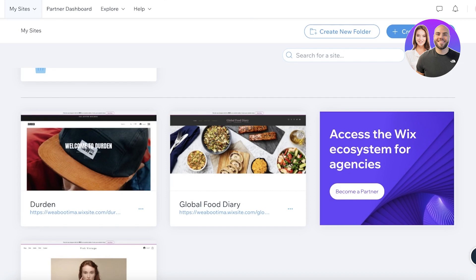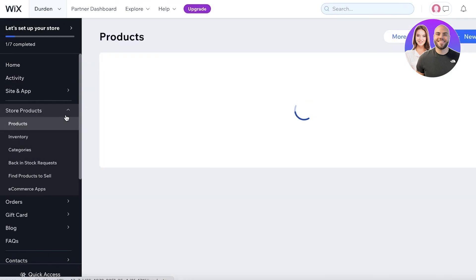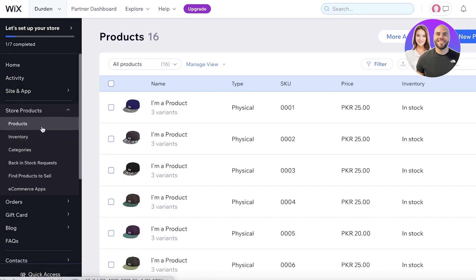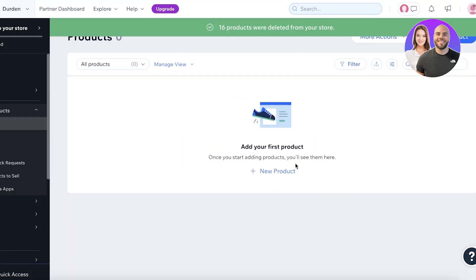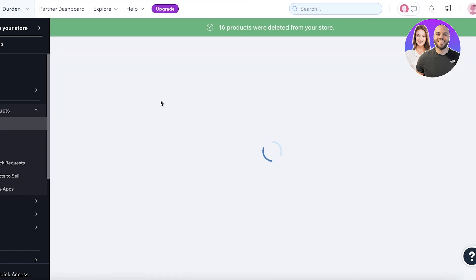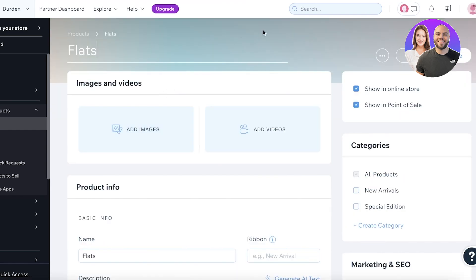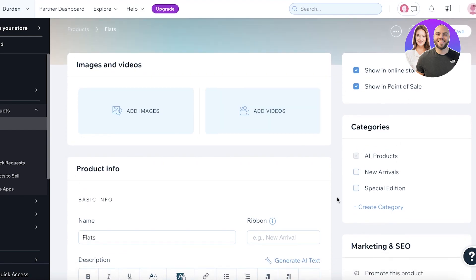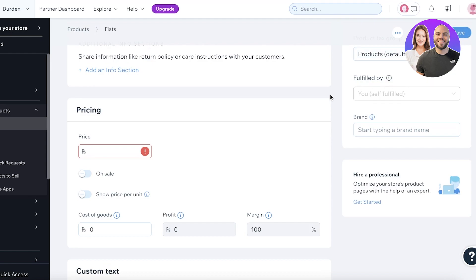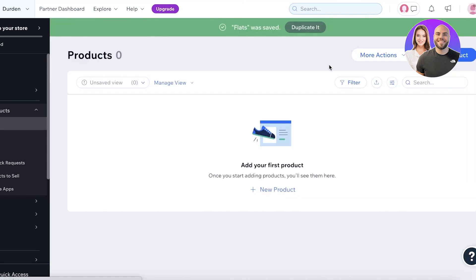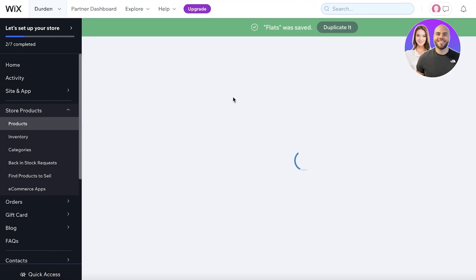To get started, I'm going to add a couple of sample products. I'll go into Store Products, delete all the pre-existing ones, and click on New Product — physical product. Let's say the first one is called 'Flat.' On the right side of each individual product you can see your categories, so you can start creating categories directly from here, but I find that a little annoying. I prefer to add them all together at once.